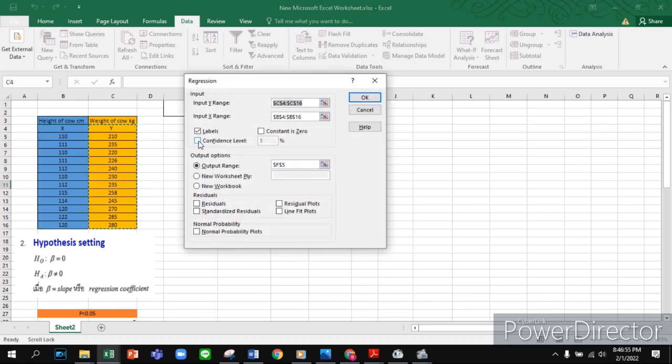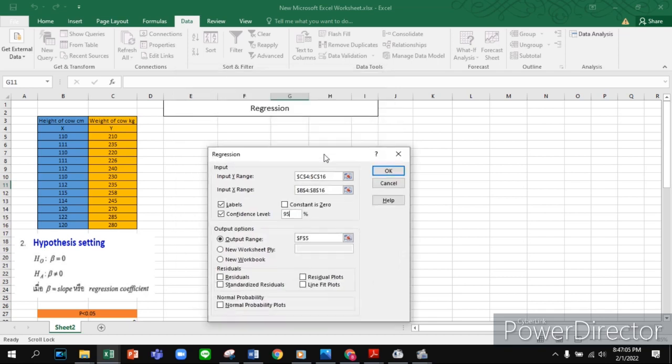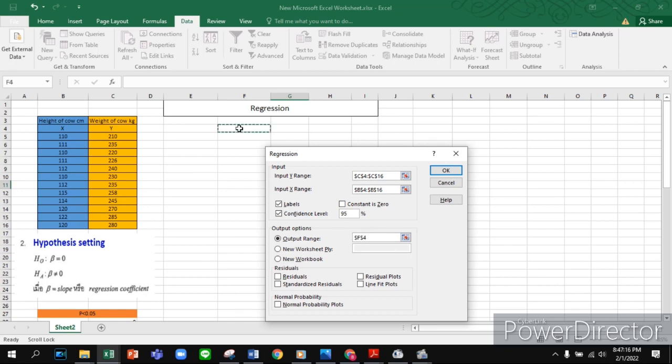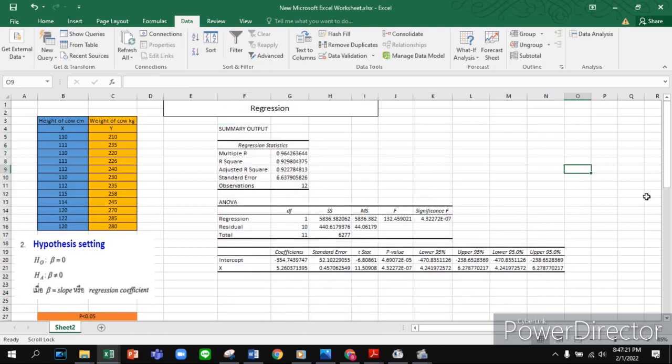For the confidence level, my confidence level is 95 percent. Now set the output range - this is where you want to show your results. For this, I chose this location. Everything is okay, press OK. Well done! Our results are here.